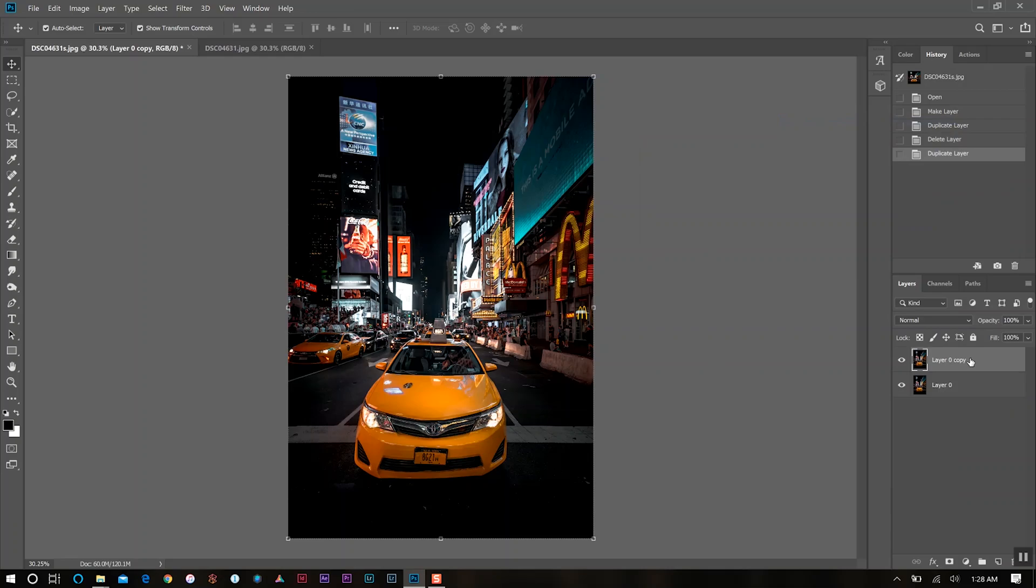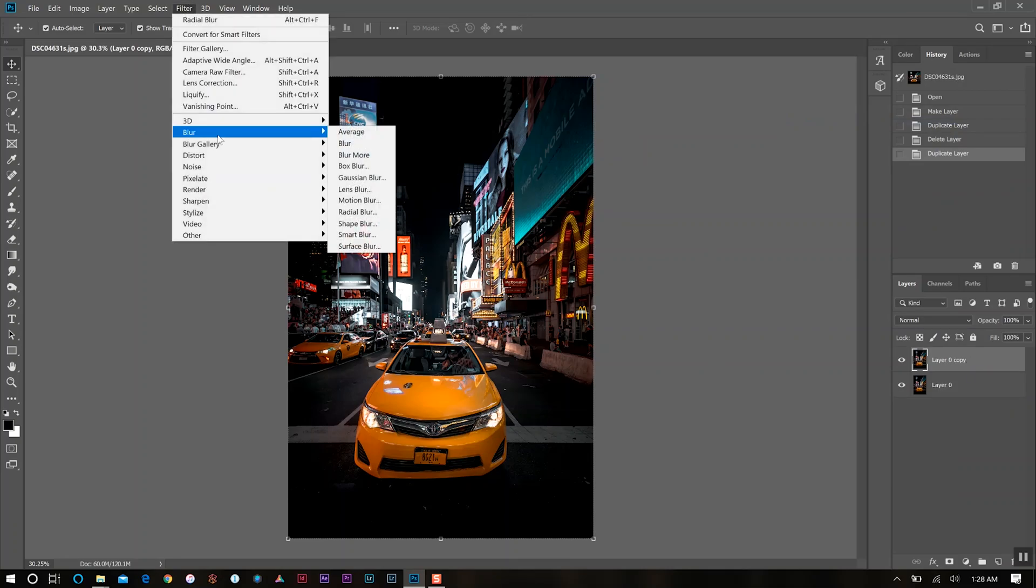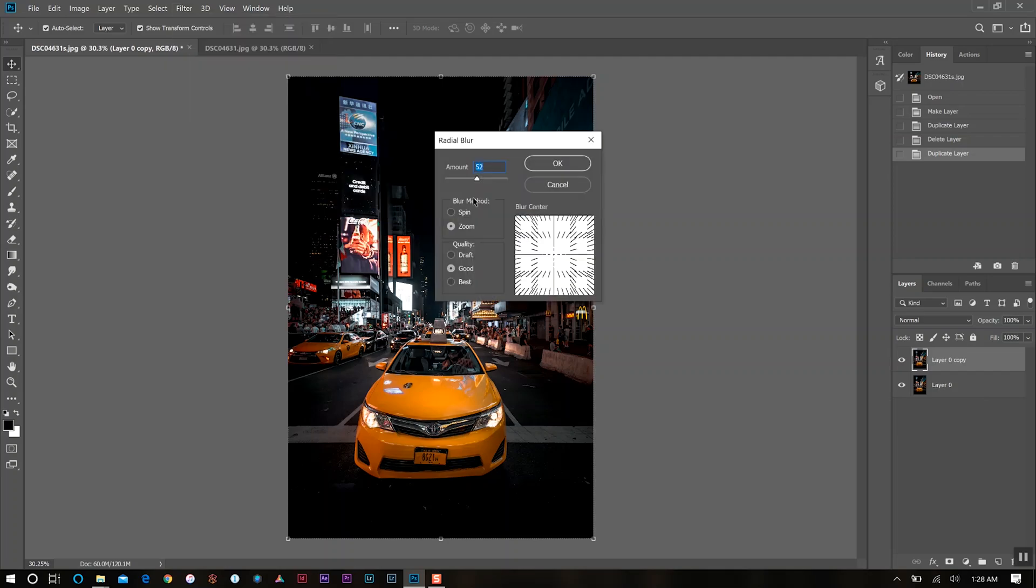And so with that top layer selected, we're going to go up to filter, go down to blur and then radial blur.